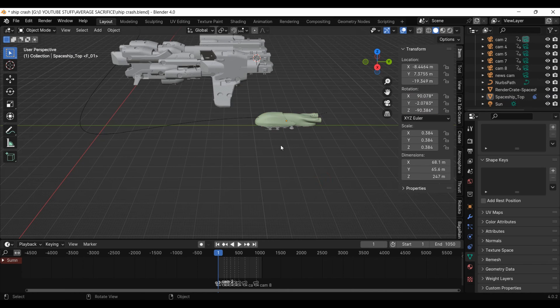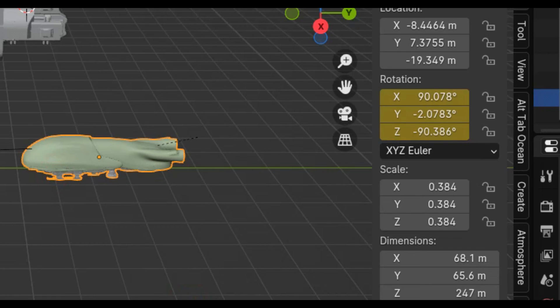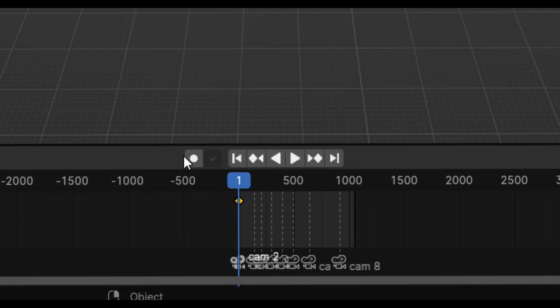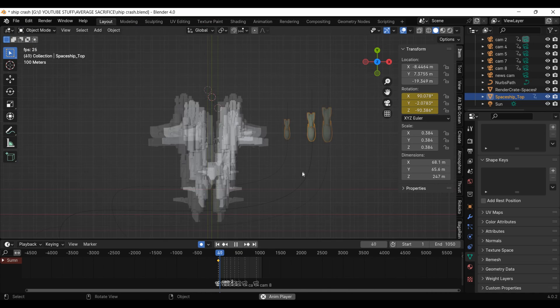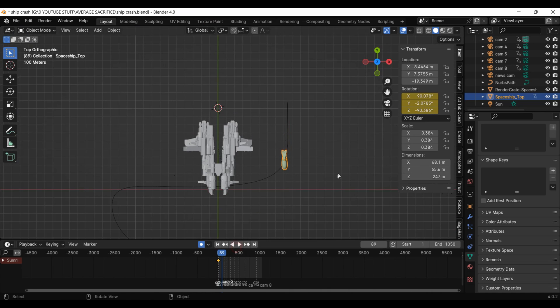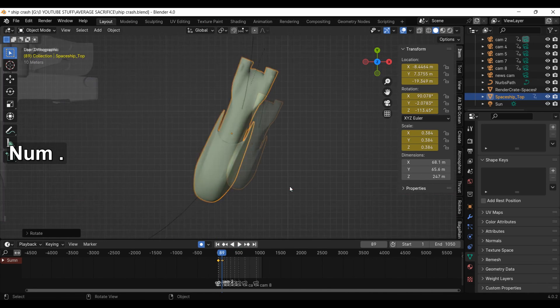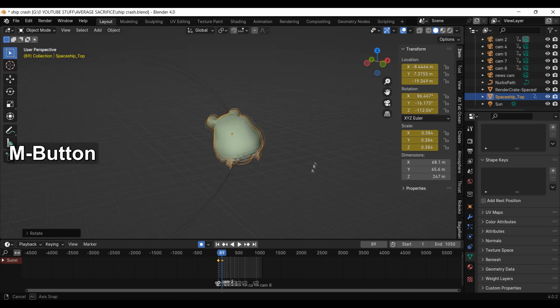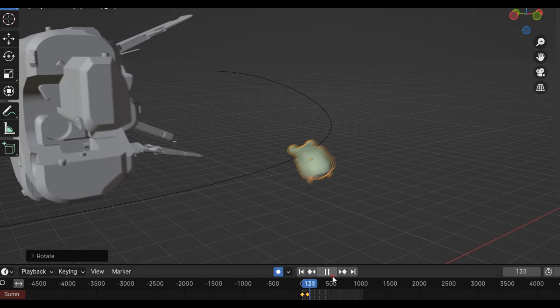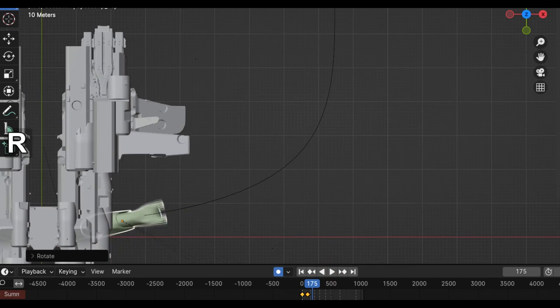Once I was happy with the motion, I turned on keyframing and auto keyframing for the rotation axis of the ship, then went through the animation fixing up its rotation so it would line up with the path.